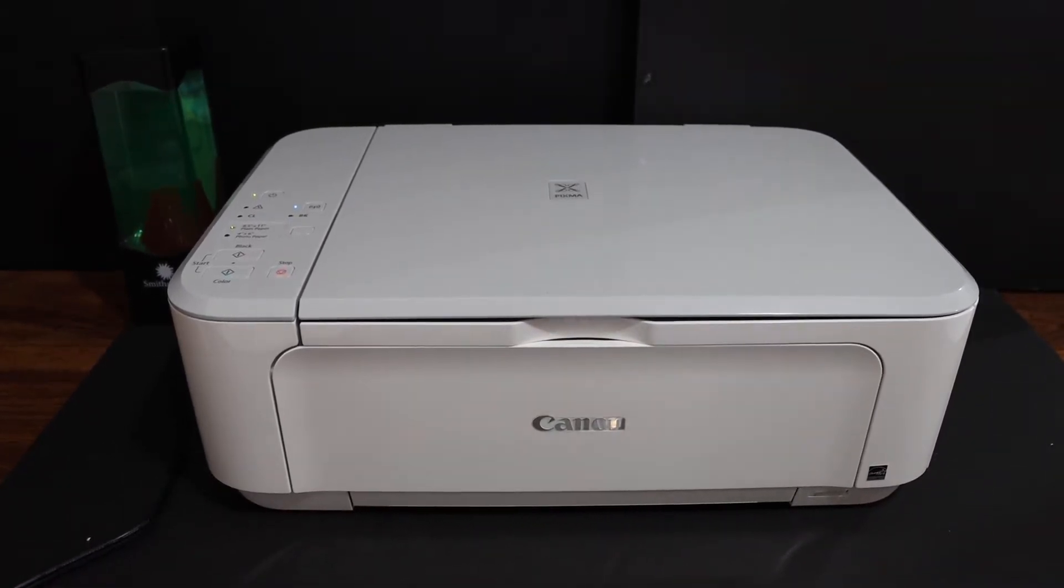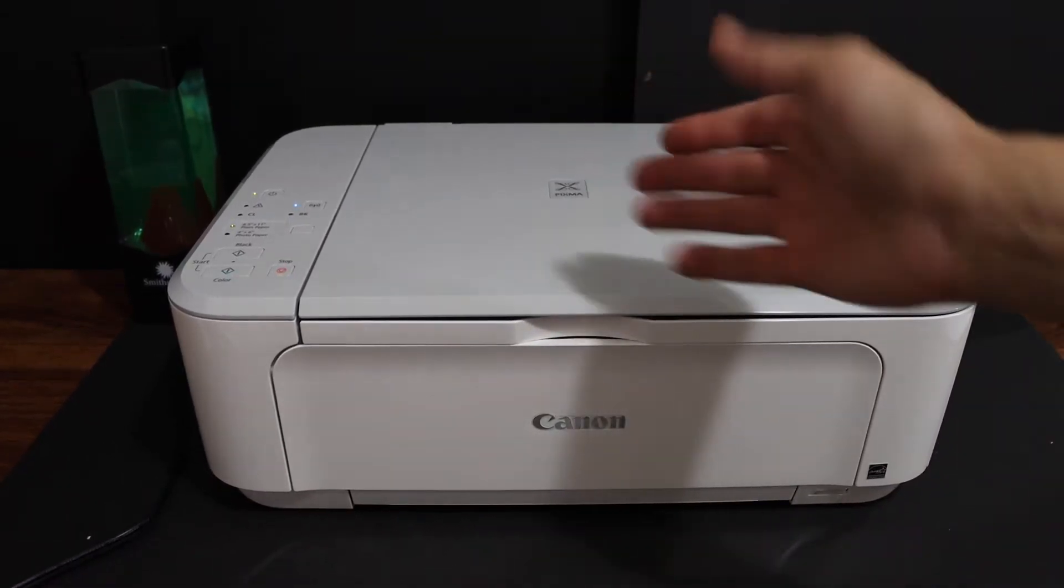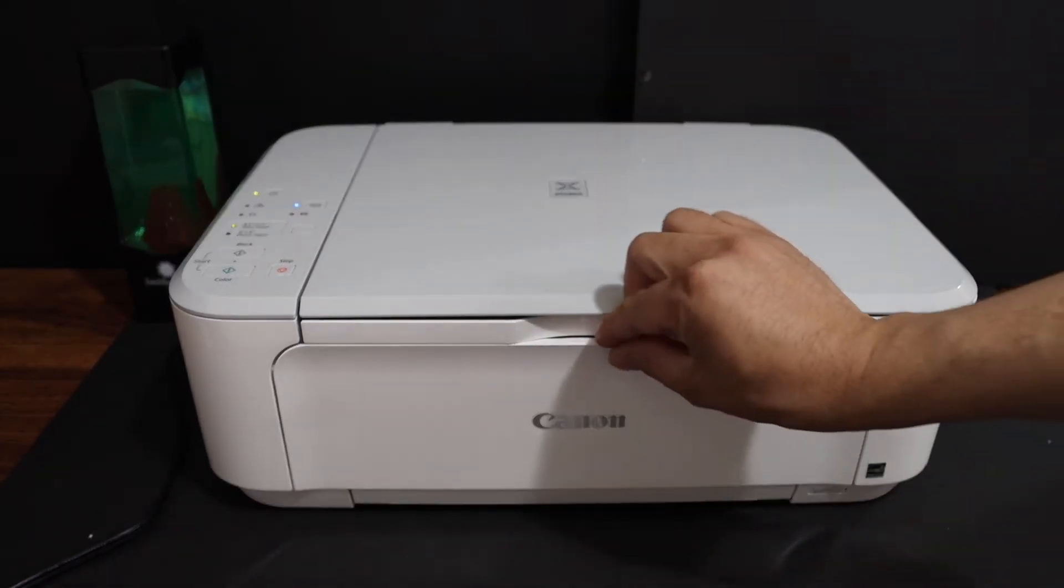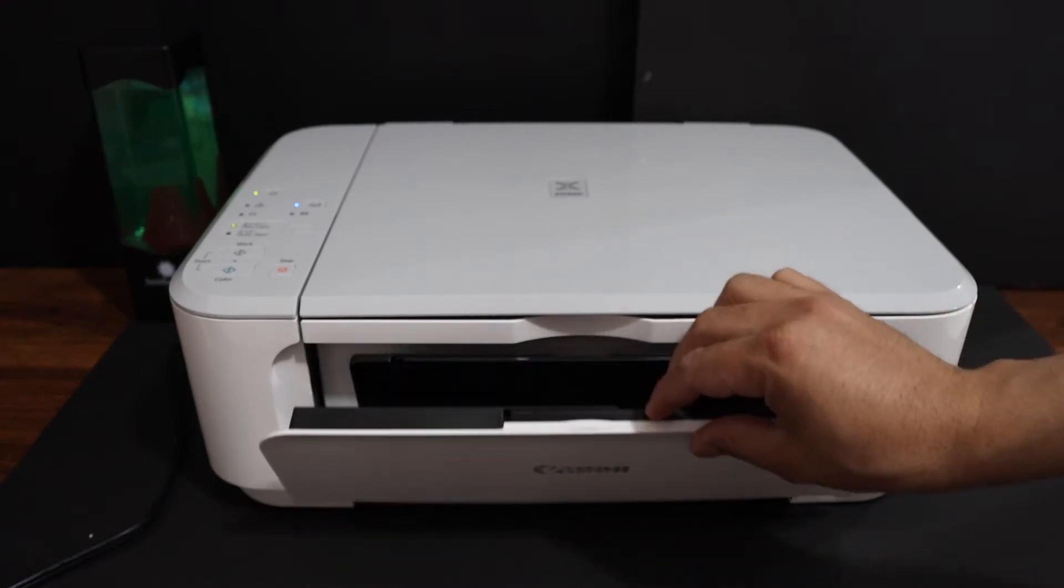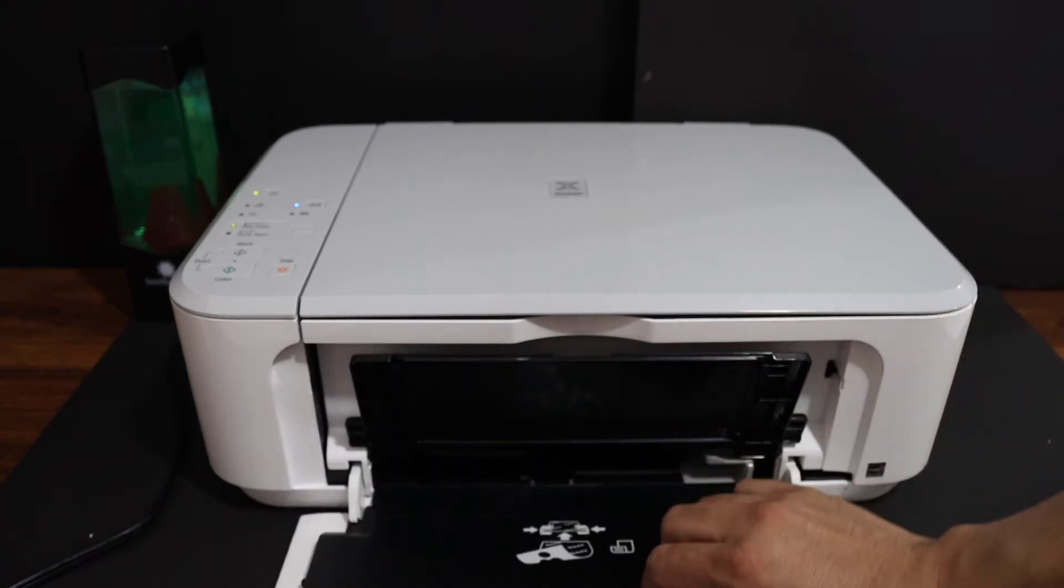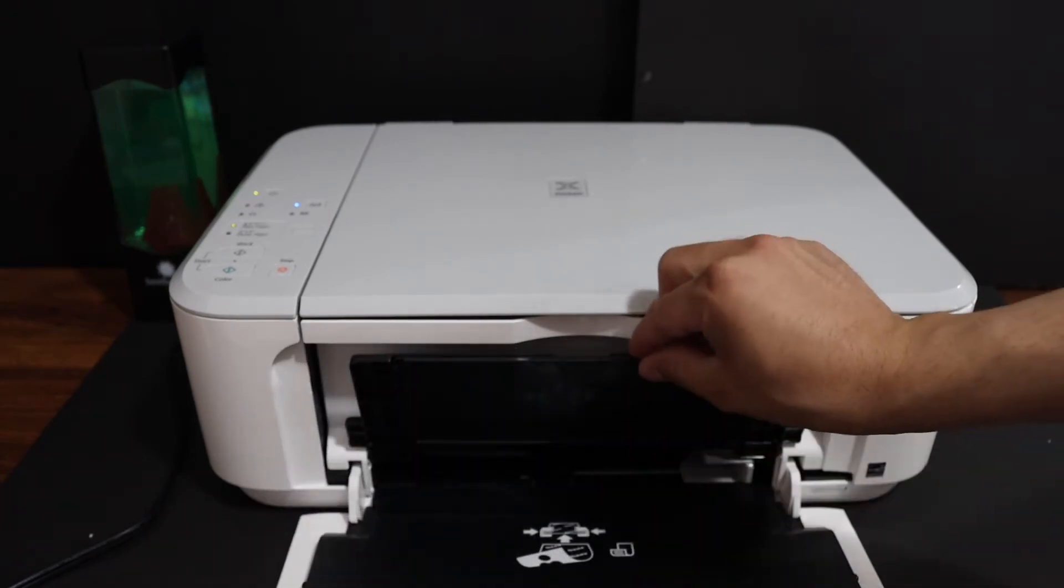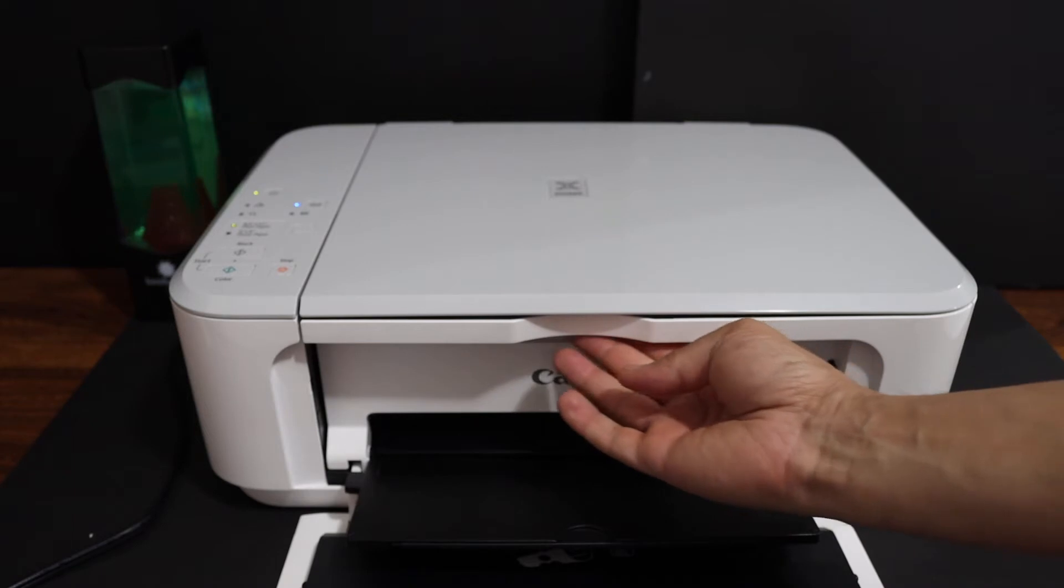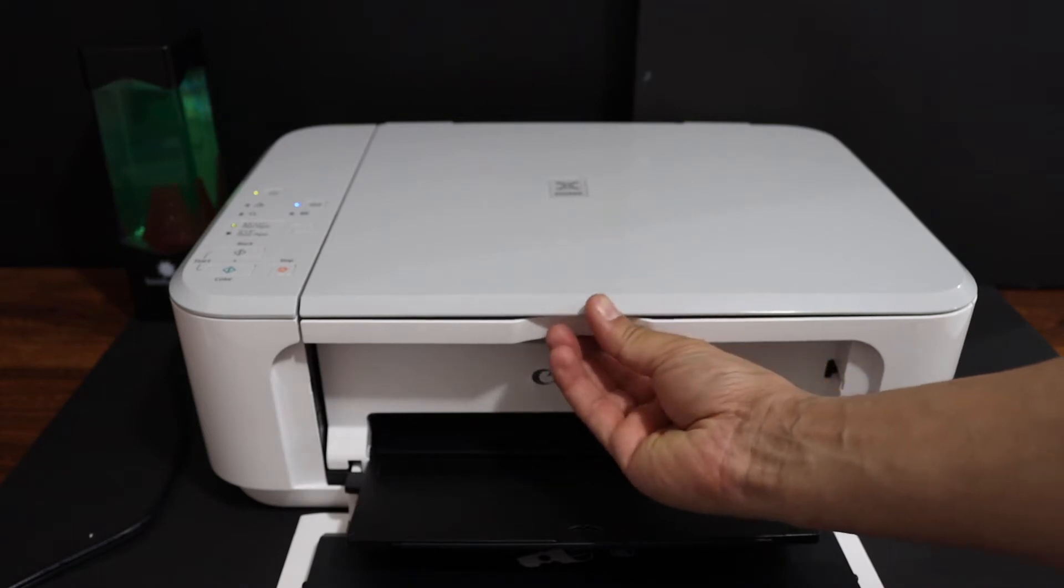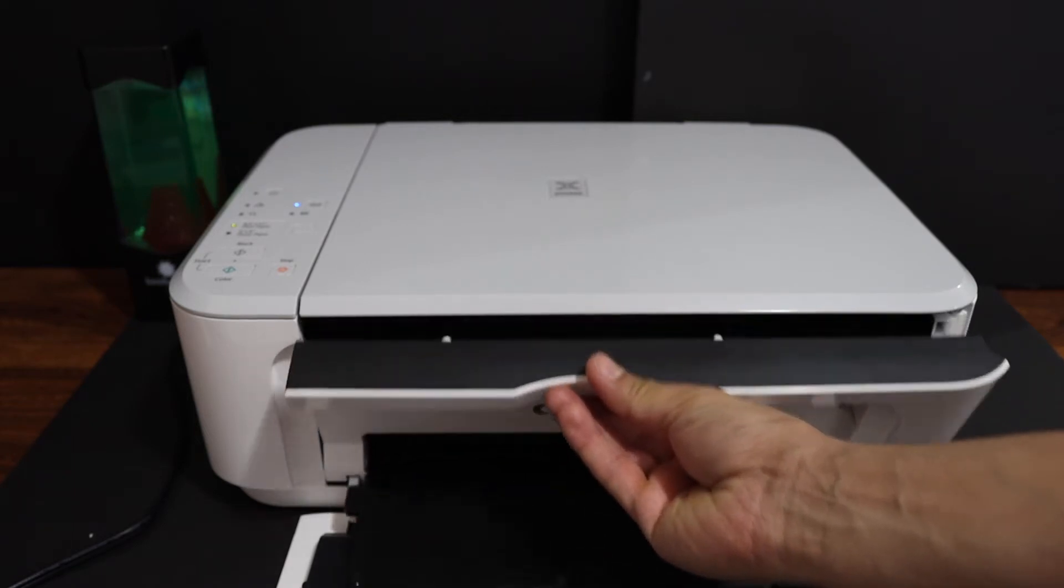Now first step is to switch on the printer and open the ink cartridge chamber. So this is just in the front here and there is another handle here you have to push it out.